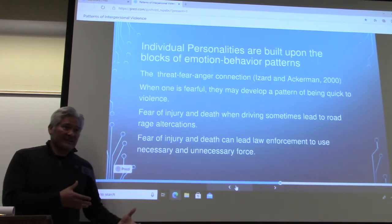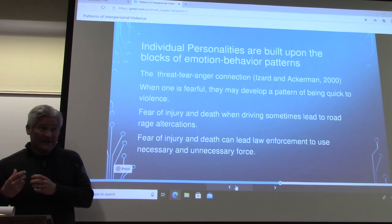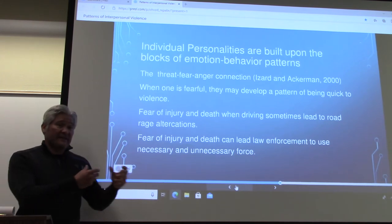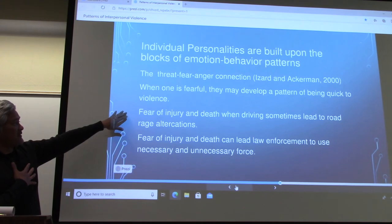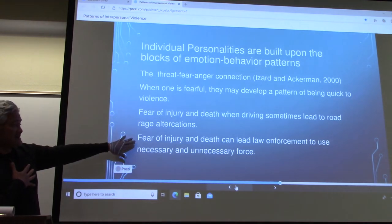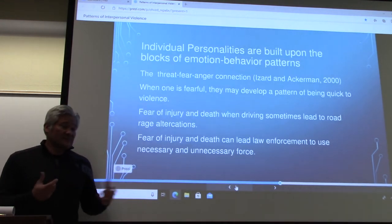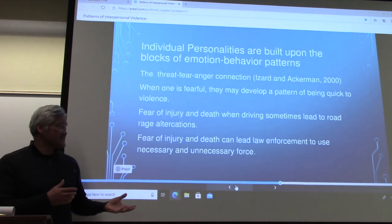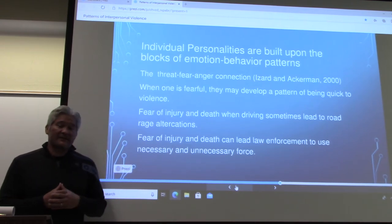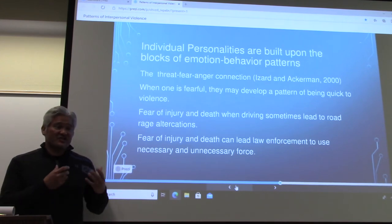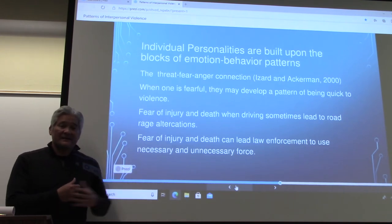Your personality has been learned, and within your personality you've learned these patterns where typically you act more angry and then violent. This is prominent in law enforcement — we're seeing quite a few videos where law enforcement have been threatened and used necessary or unnecessary force. That taught emotion-behavior pattern is well intact and you see it consistently. Generally speaking, when law enforcement feel that they're threatened or fearful, that ends in violence.